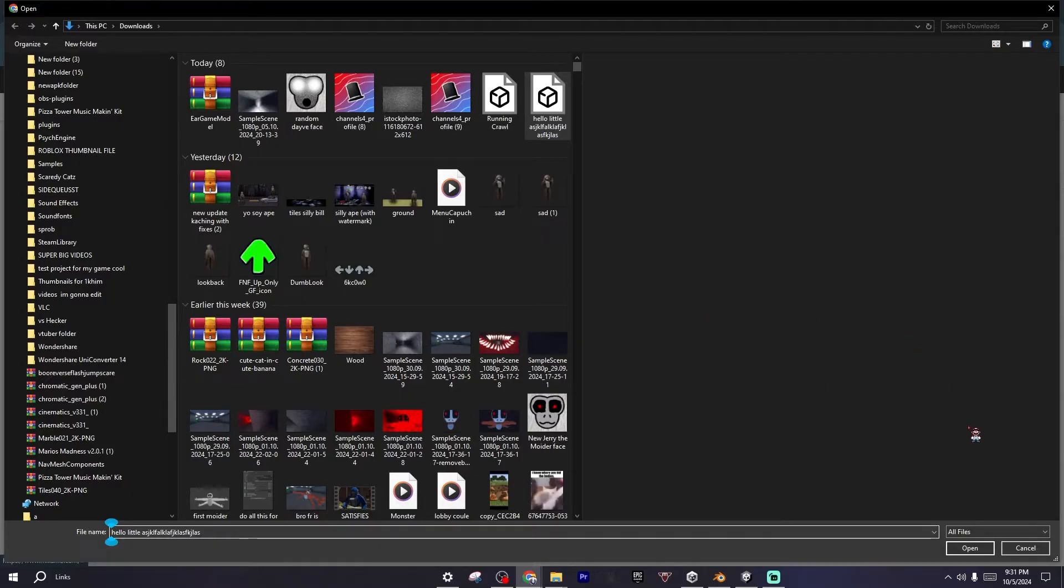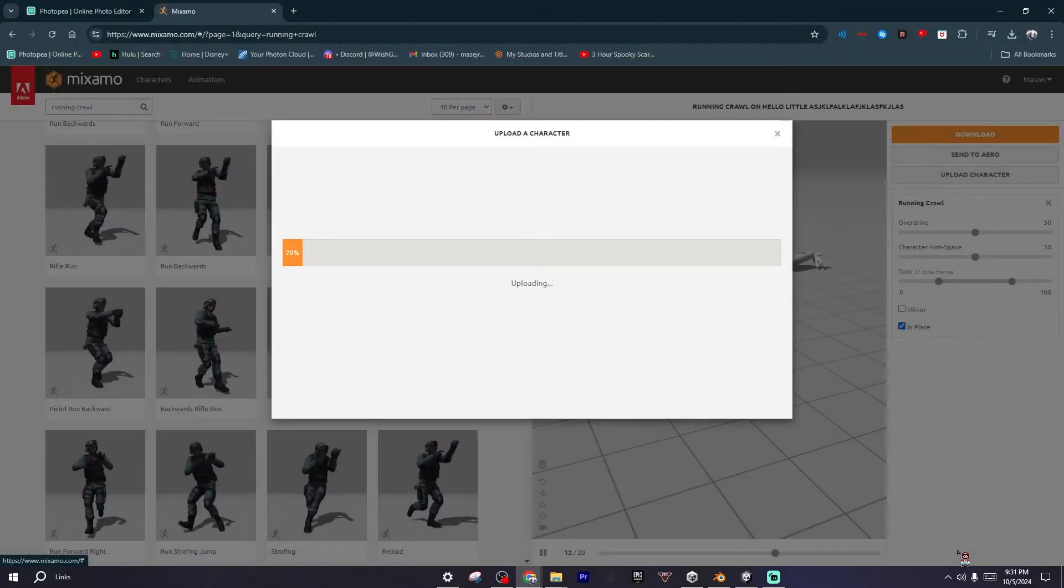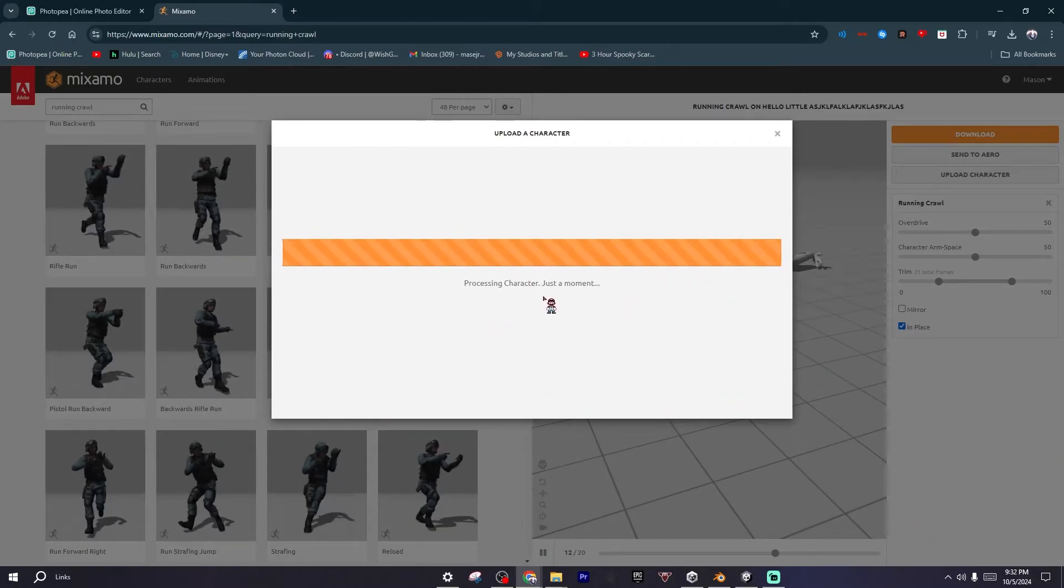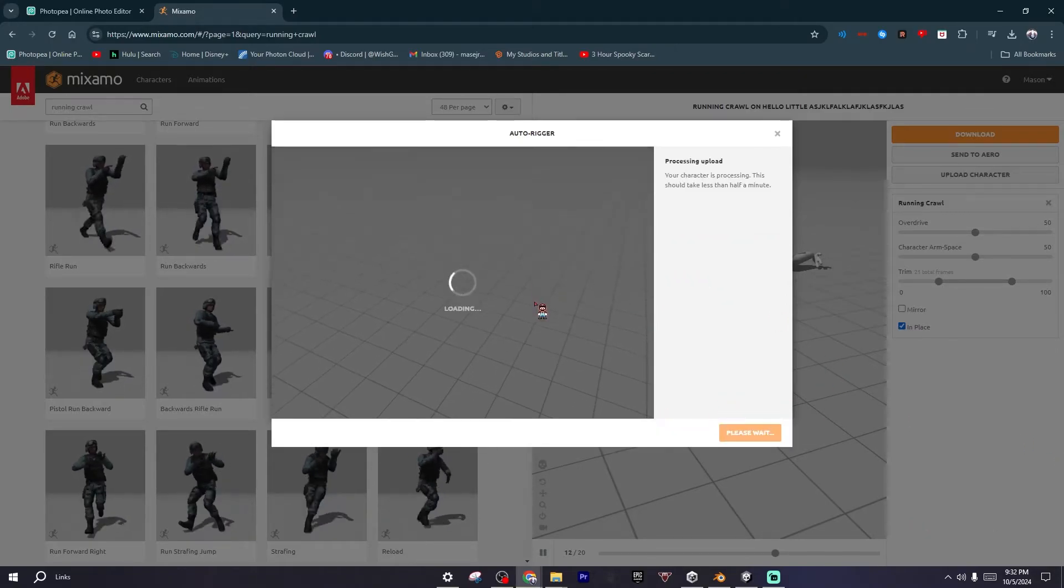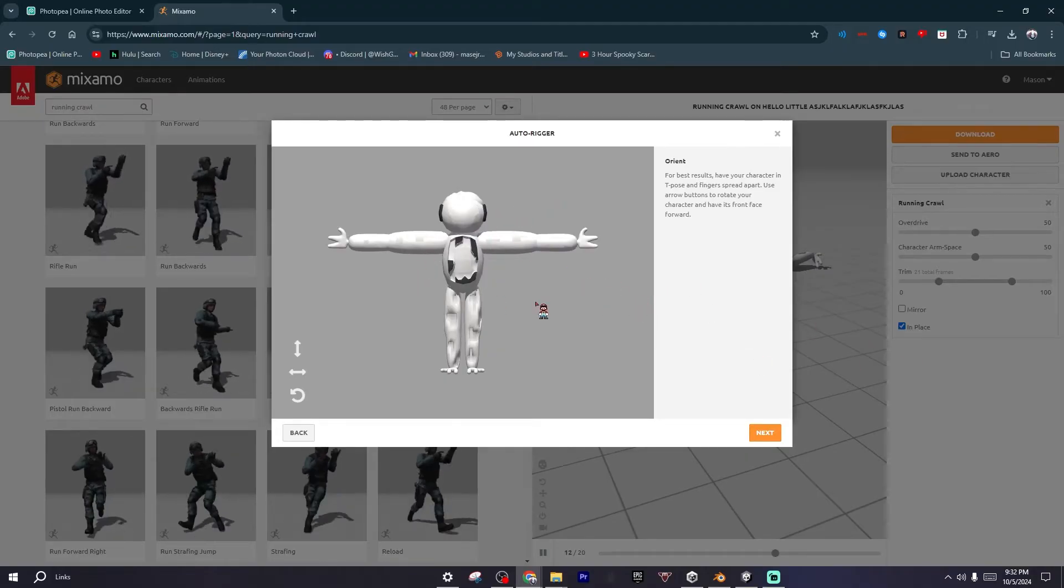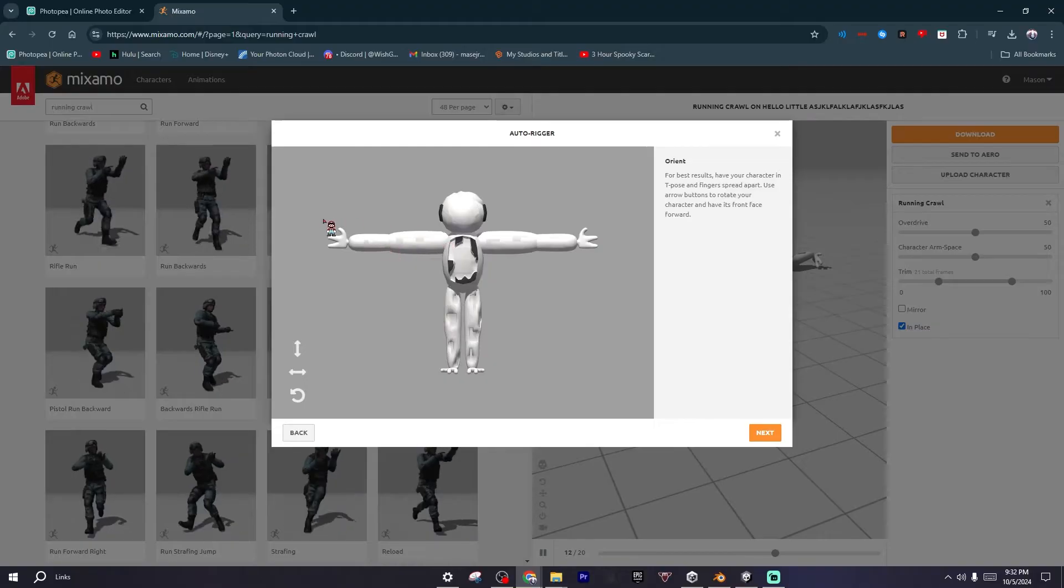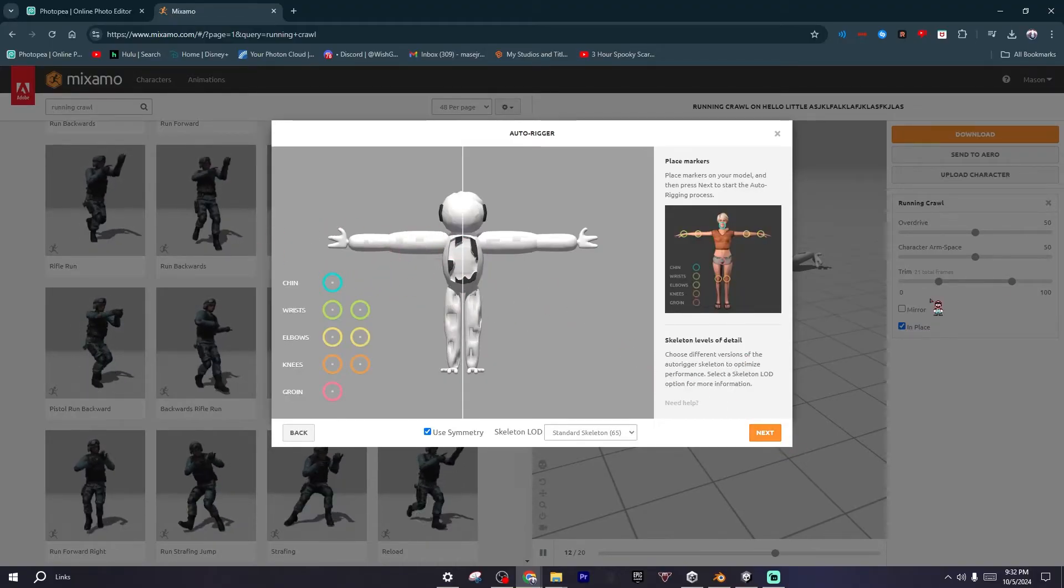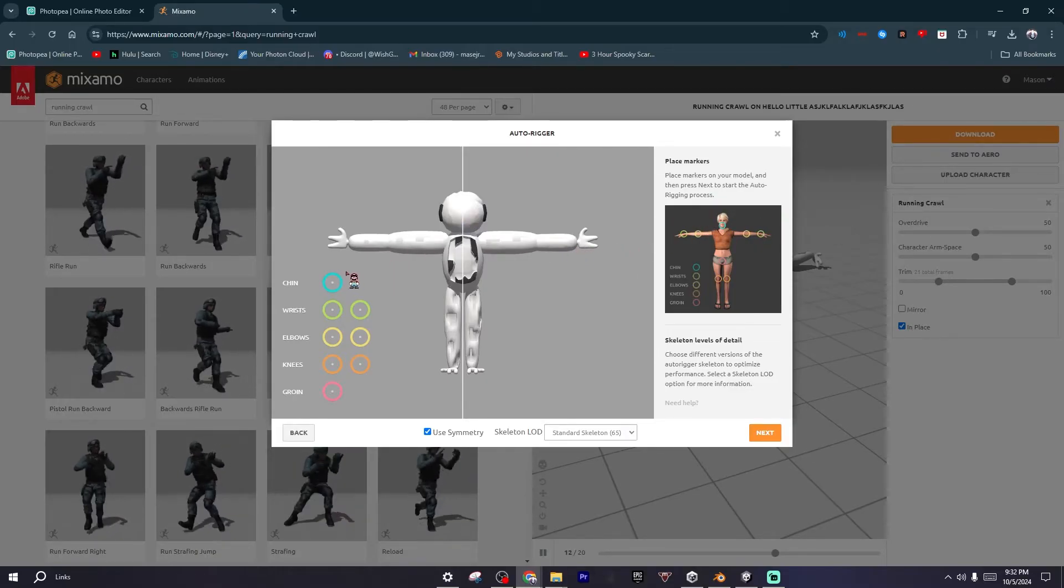After you clicked on your model that is not rigged yet, you want to click on Open and then it'll just process character. It should load in the model. Don't worry if it doesn't have textures—when you import it to Unity it'll already have its textures. You want to click Next and then you can rig it. It'll show this little template right here.